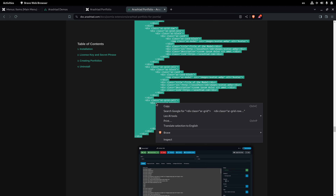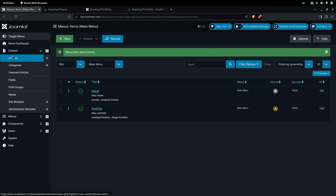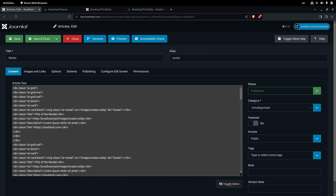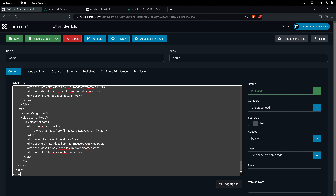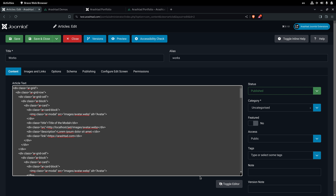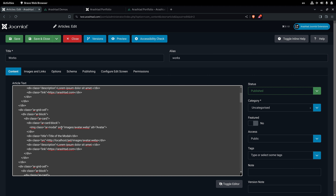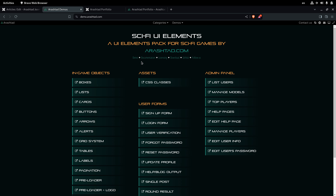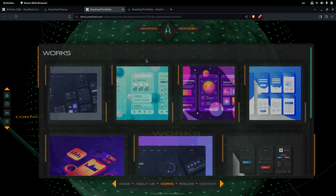In the documentation you can find sample HTML code that you can copy and paste directly into your article. Go to Content > Articles, open the Works article, toggle the editor to raw HTML mode, and paste the code in. The classes and code are descriptive, so you just need to modify the data to match your own works. You can always preview the output on the official demo website.